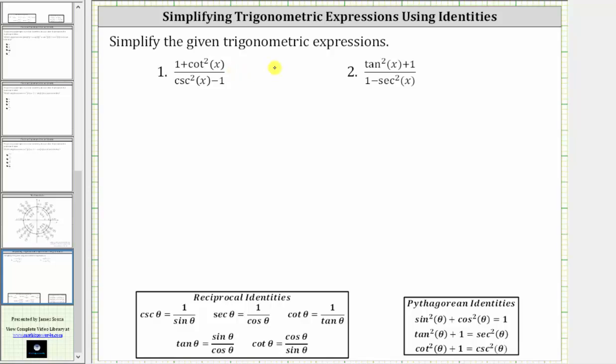We are asked to simplify the given trig expressions. To simplify the expressions, we will first perform a substitution using one of the Pythagorean identities and then convert to sines and cosines.